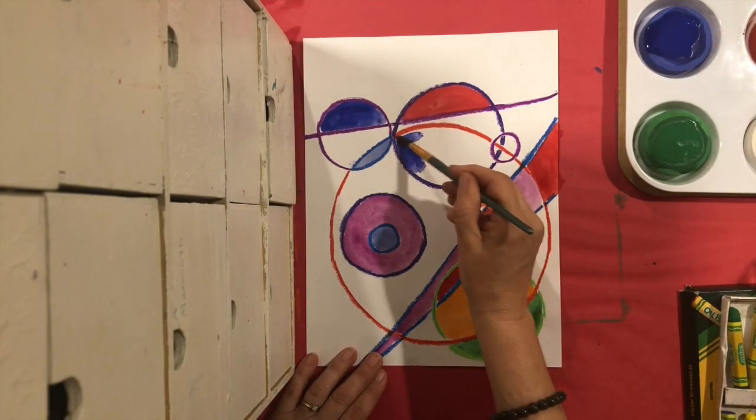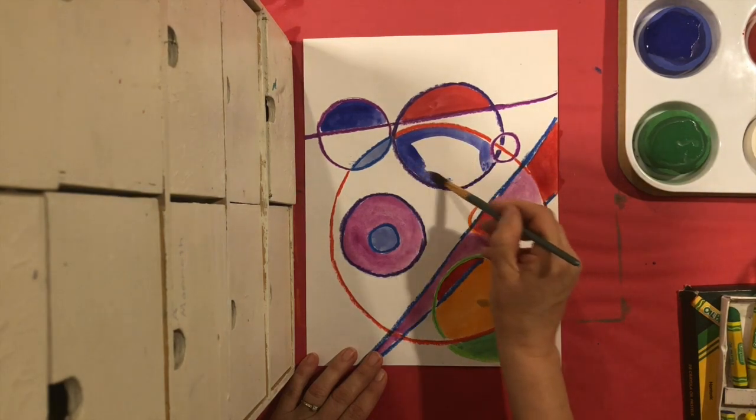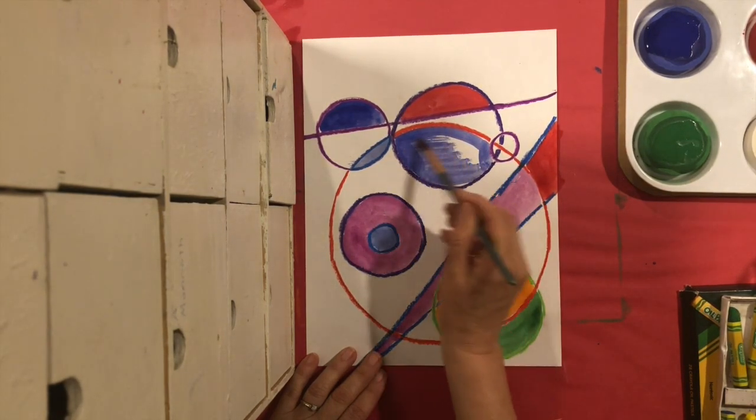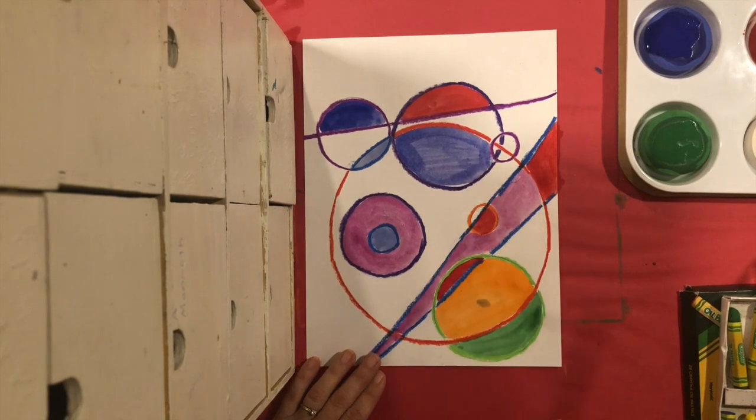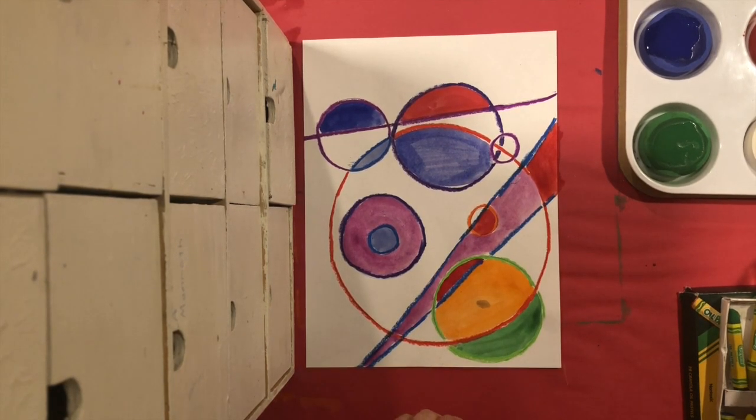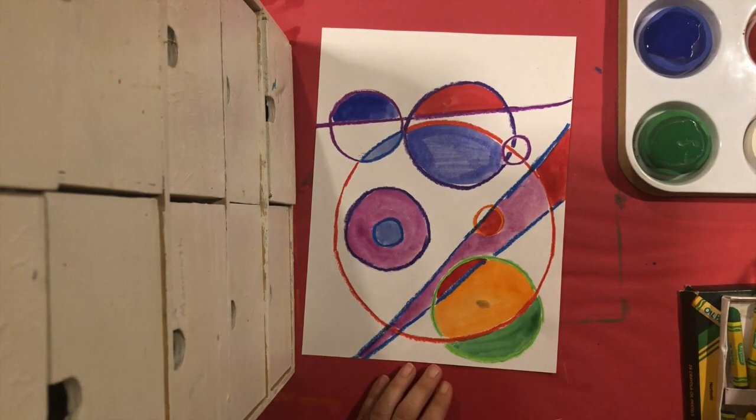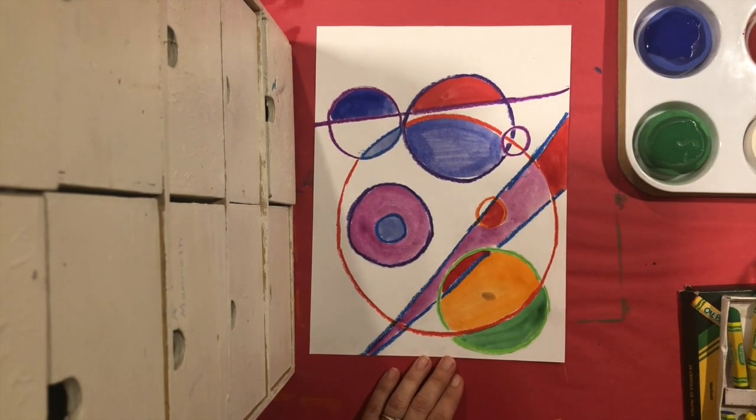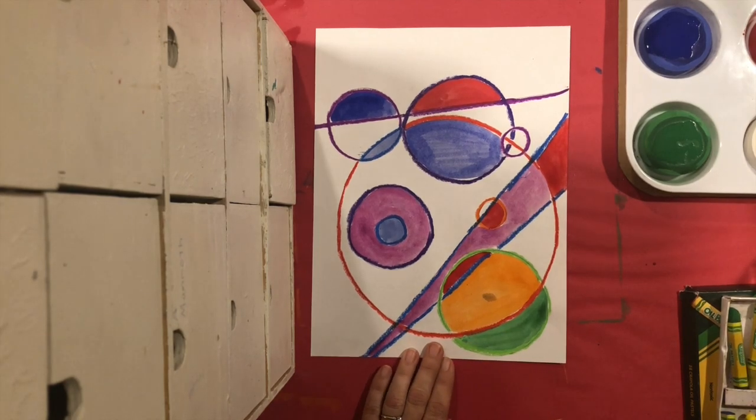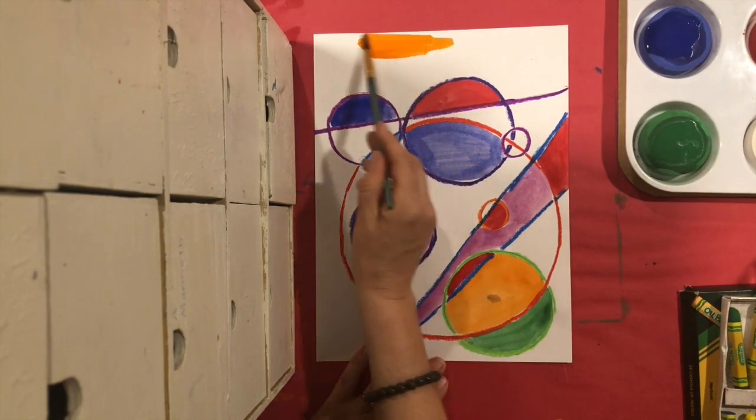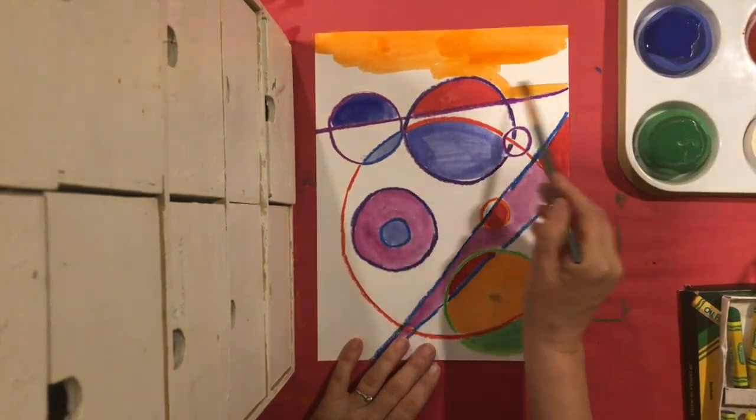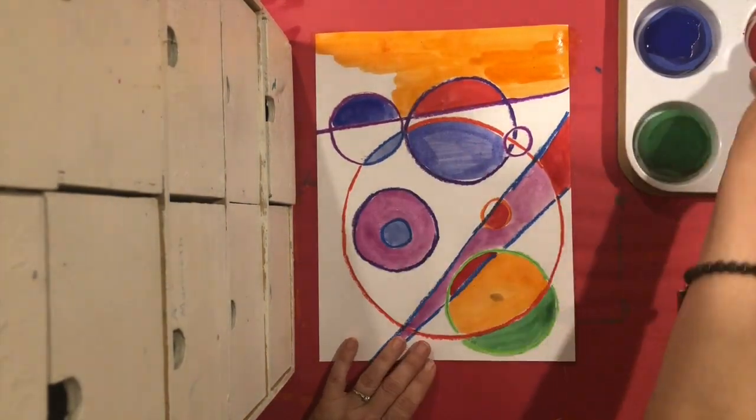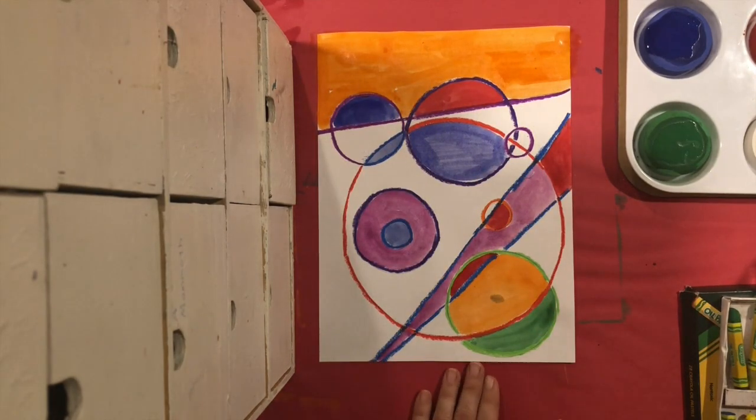You can paint as much or as little as you want. You could leave some parts white. It's going to be your painting. I'm just going to paint one more part. I want to paint this part at the top here. And then I think I might leave it like that. So let me just paint this part.